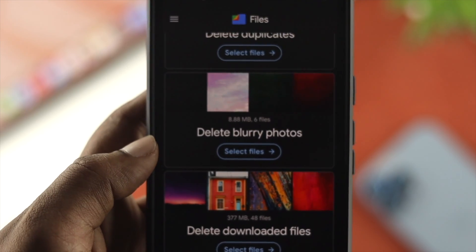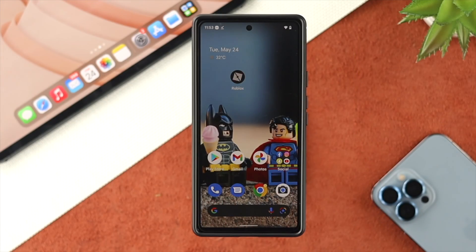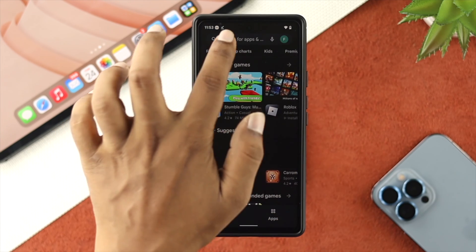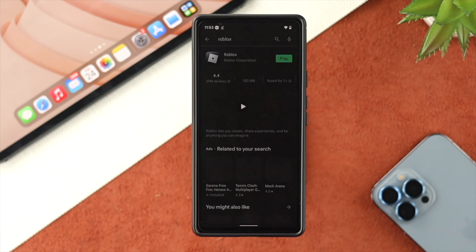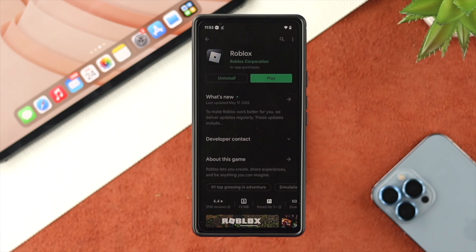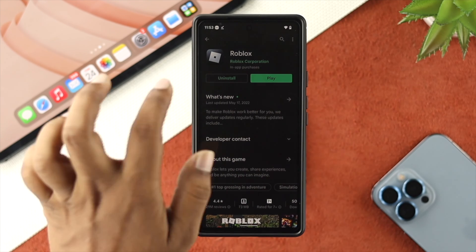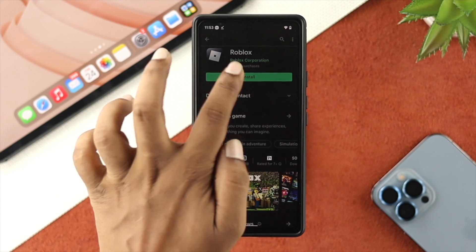Now let's say you did that process as well but still have the problem. The next thing to look at is a new software update for your Roblox application. Open up the Play Store, tap on Search, and type Roblox. Check your Roblox app listing — if there's no new software update available, then tap on Uninstall, confirm the uninstall, and then tap Install to do a fresh reinstall.